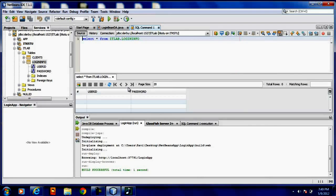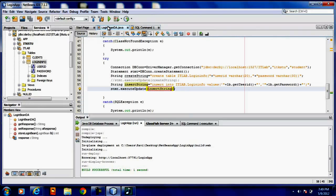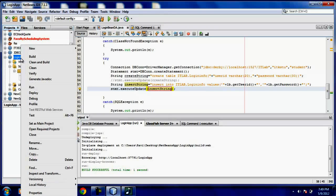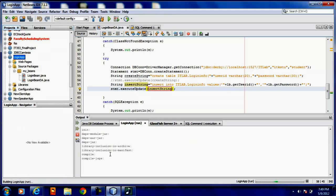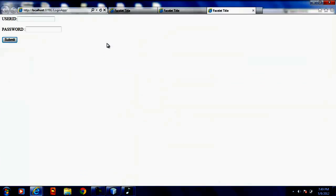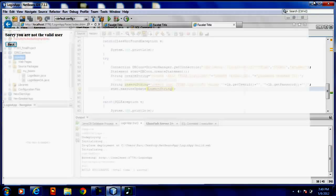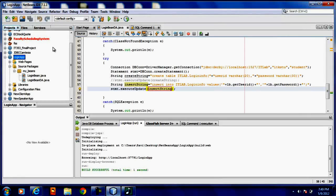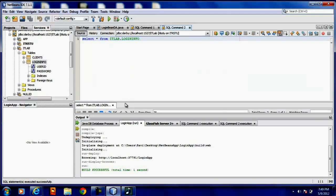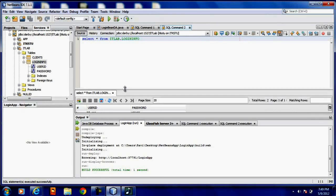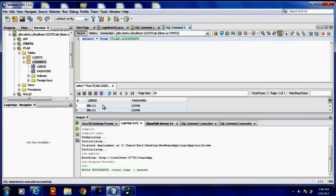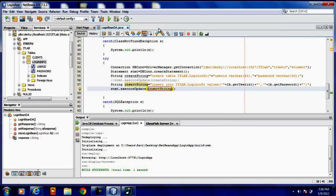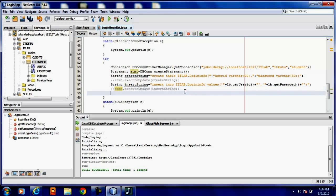See, in the table you cannot find any data. Now let's execute the project. Run. I am entering billd 111 and 123456.